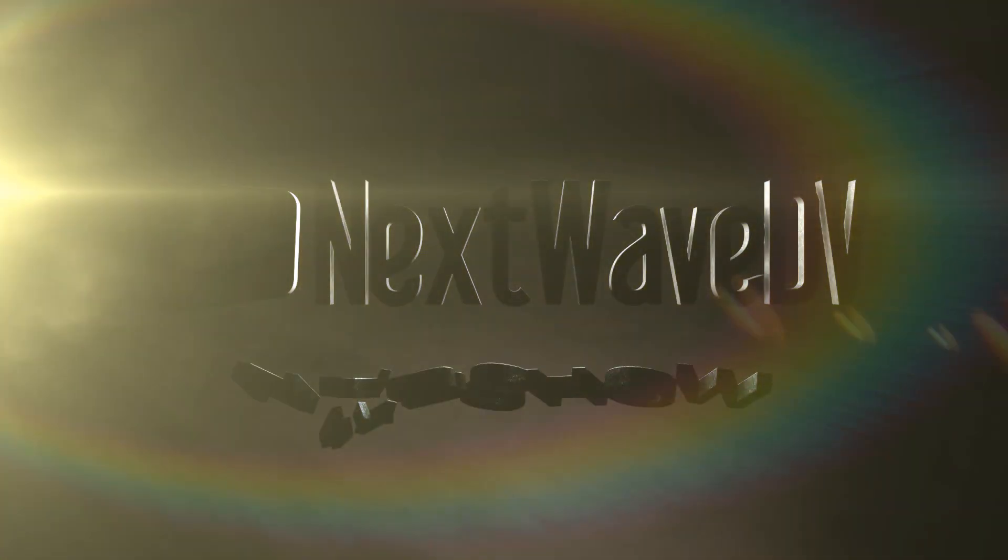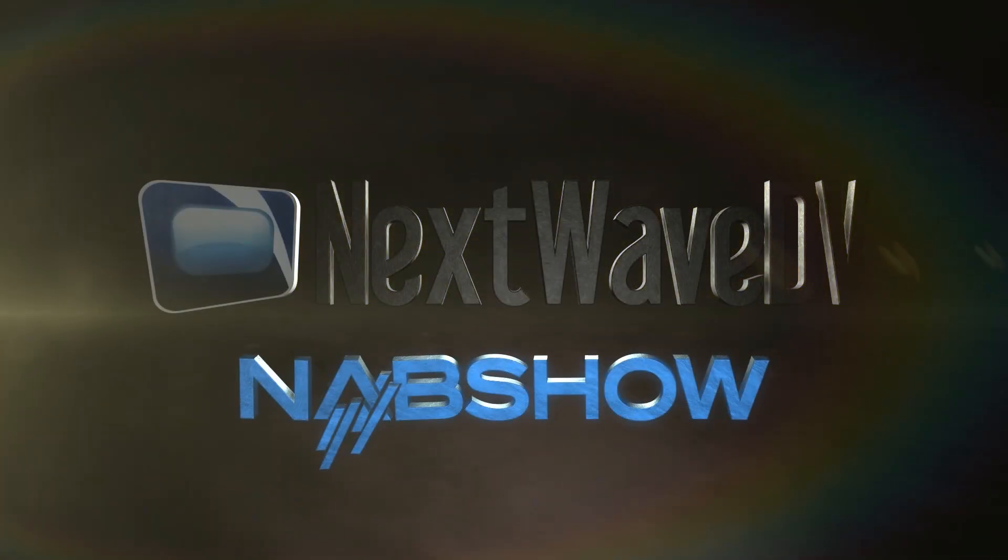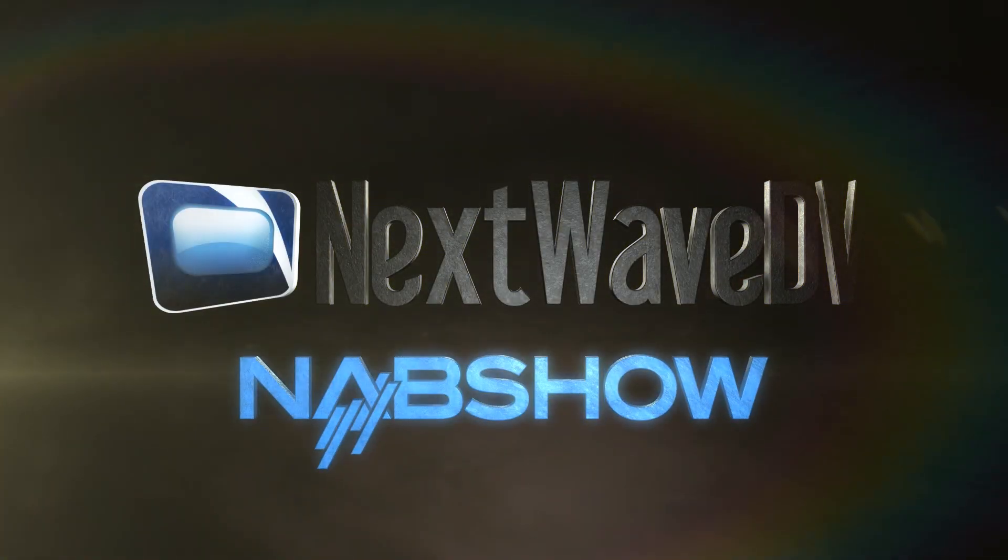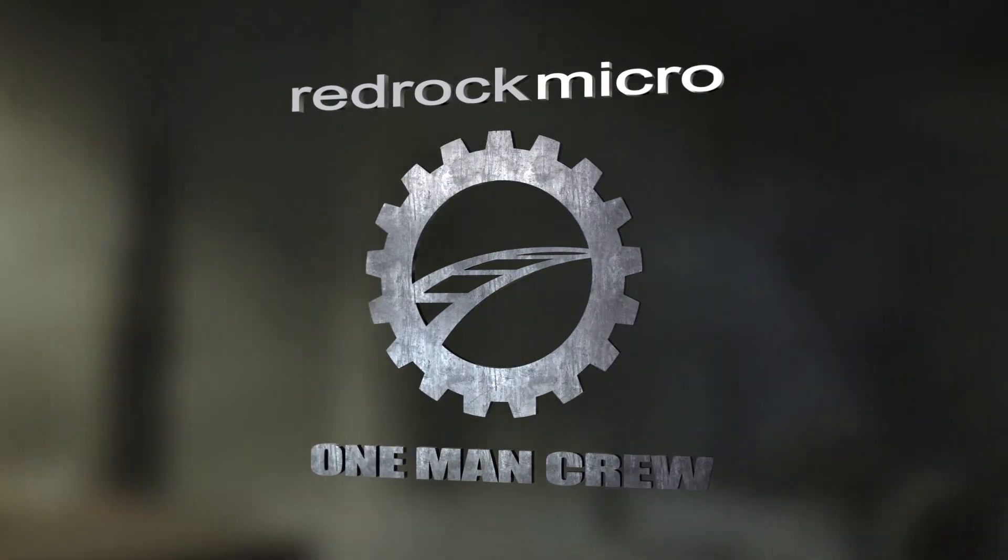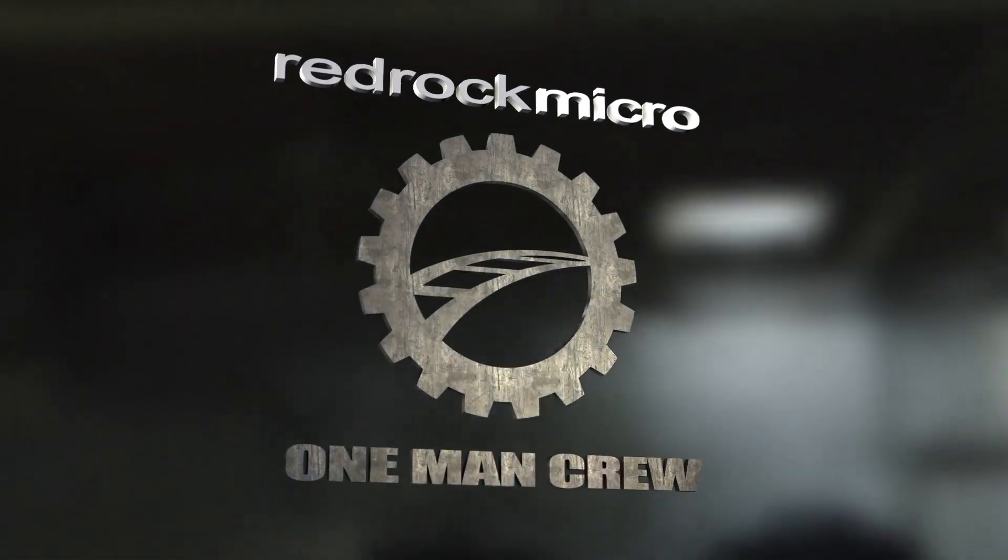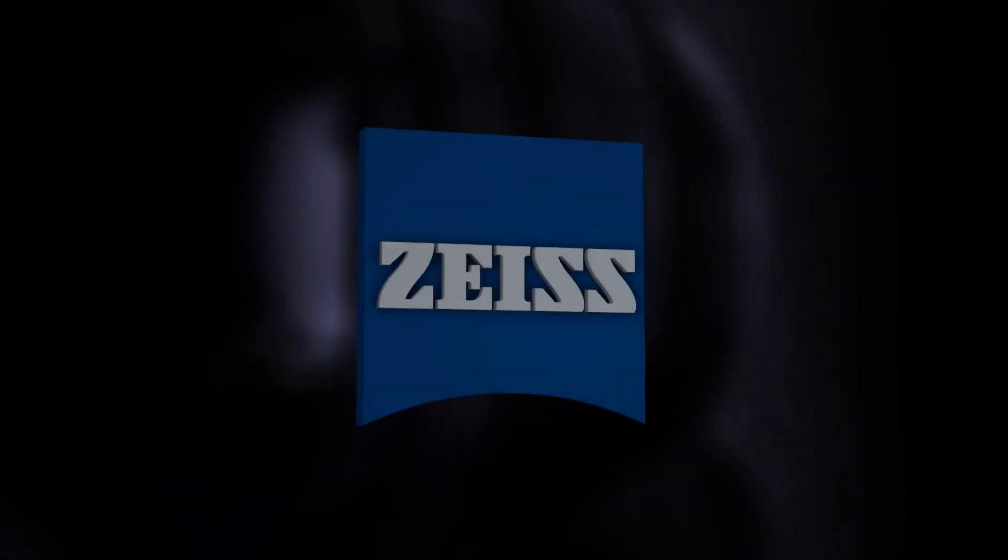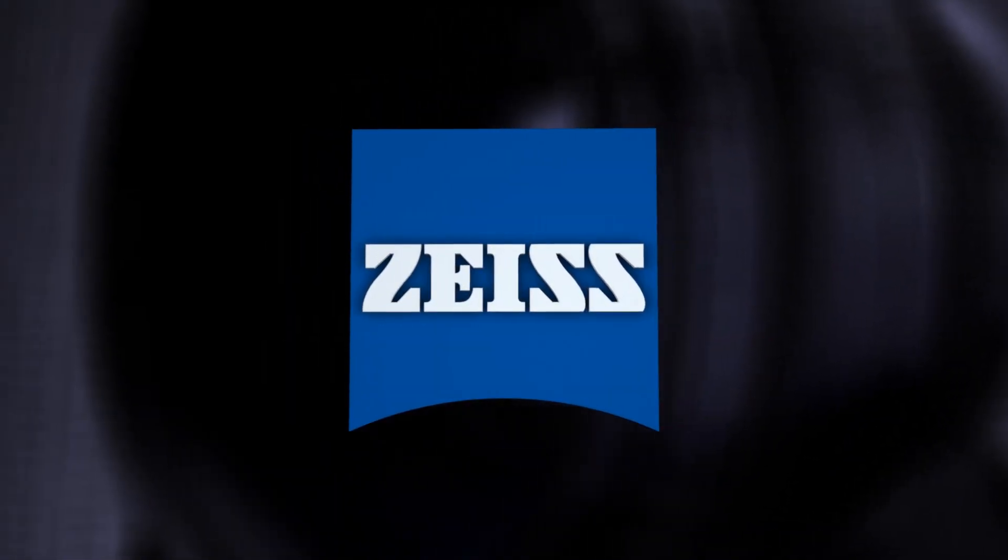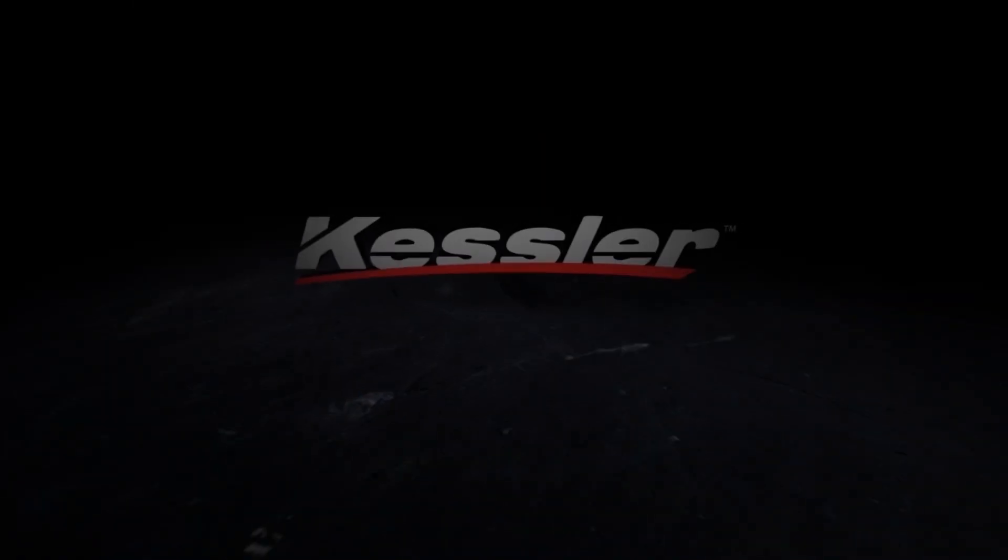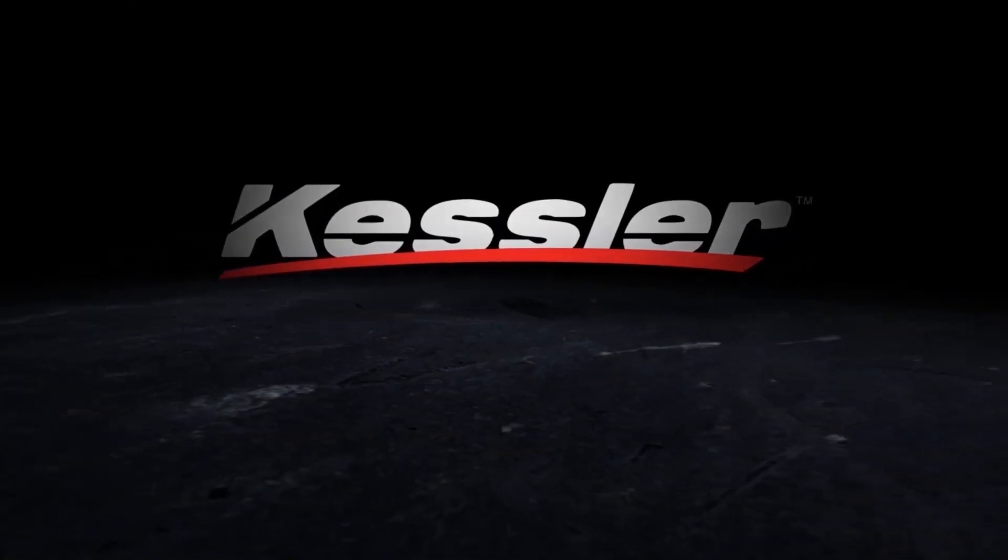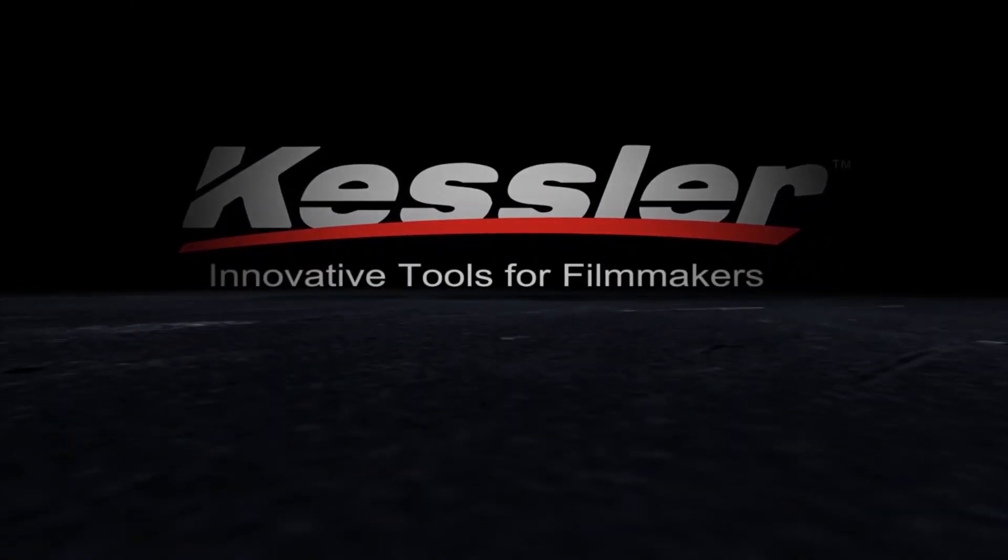Next Wave DV presents NAB 2013, made possible by Red Rock Micro, introducing the one-man crew, Zeiss, we make it visible, Kessler Crane, innovative tools for filmmakers.